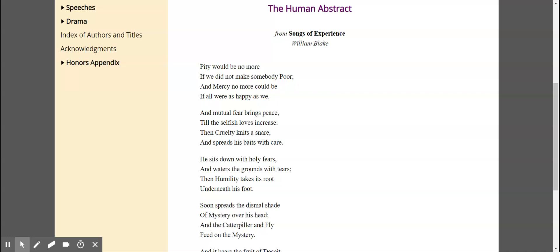This is a recording of Summit Curriculum, English 910, Explorations in Literature. The poem is entitled The Human Abstract, from Songs of Experience, William Blake, page 244.